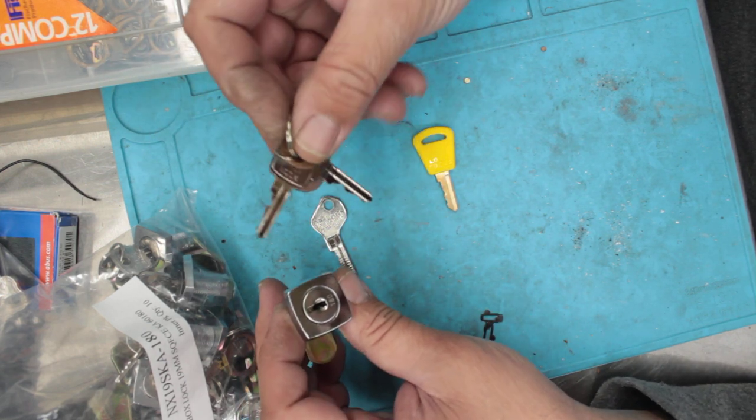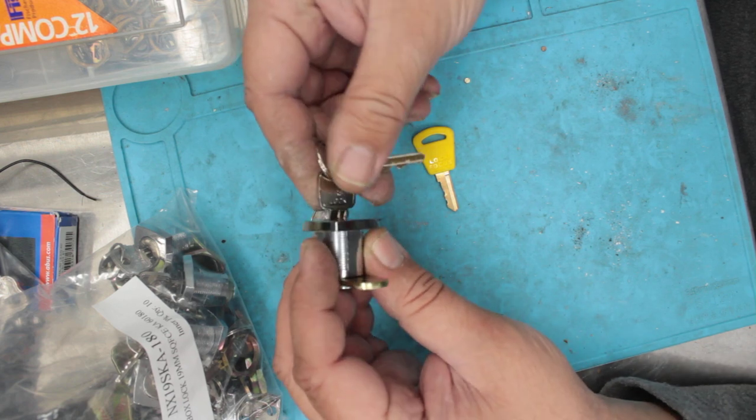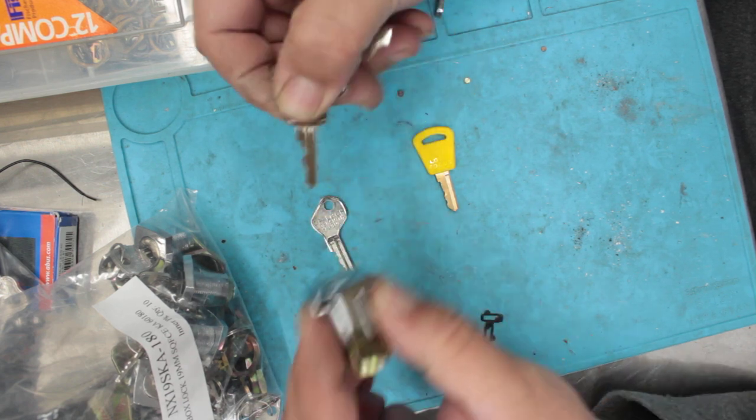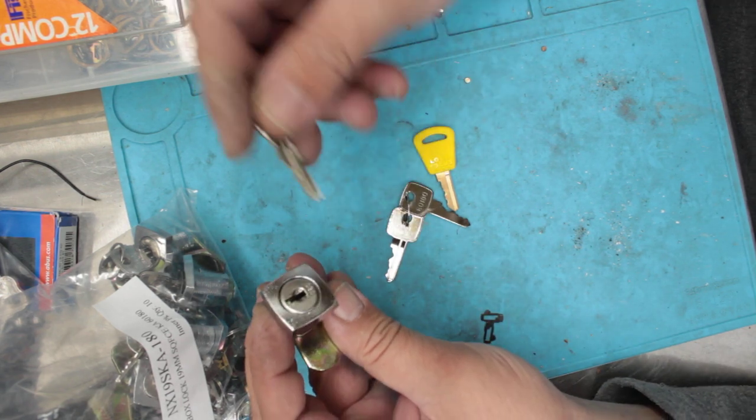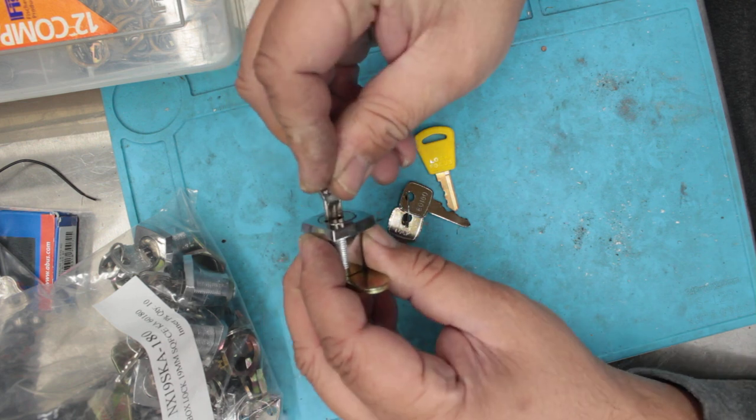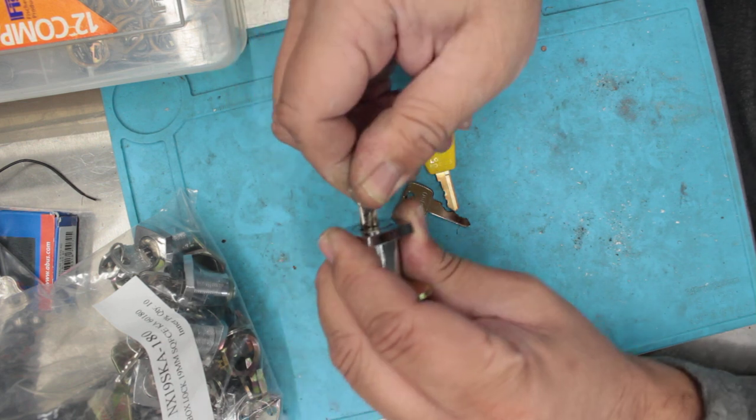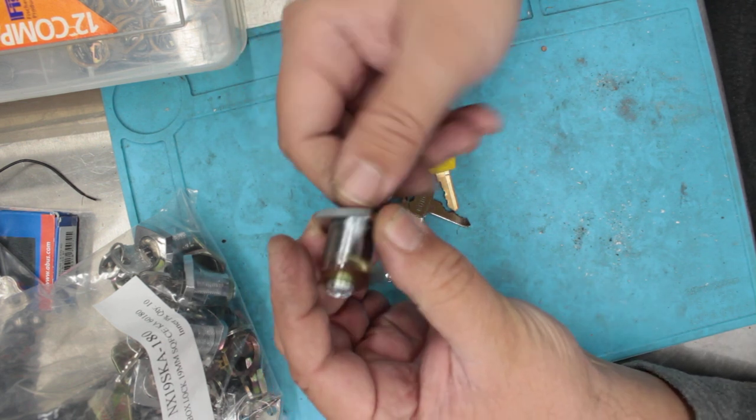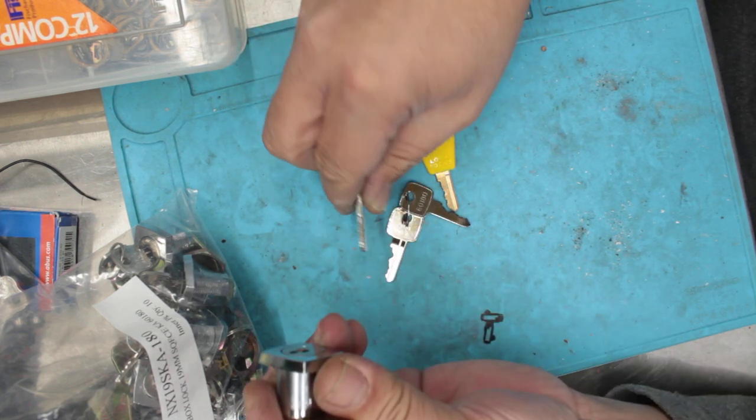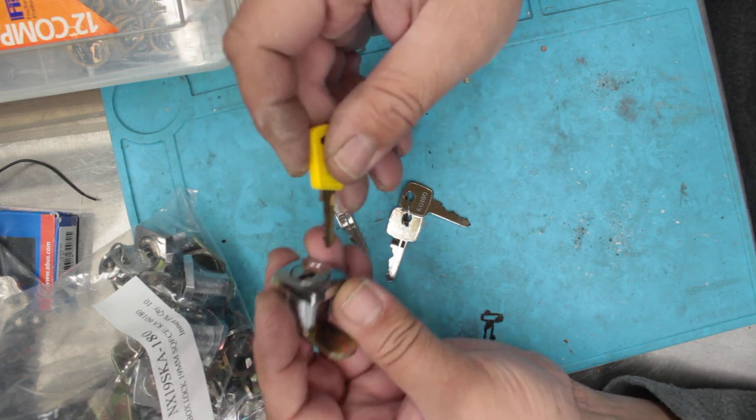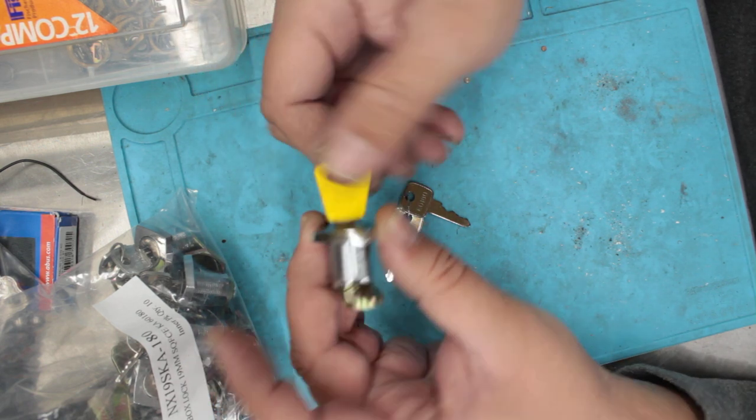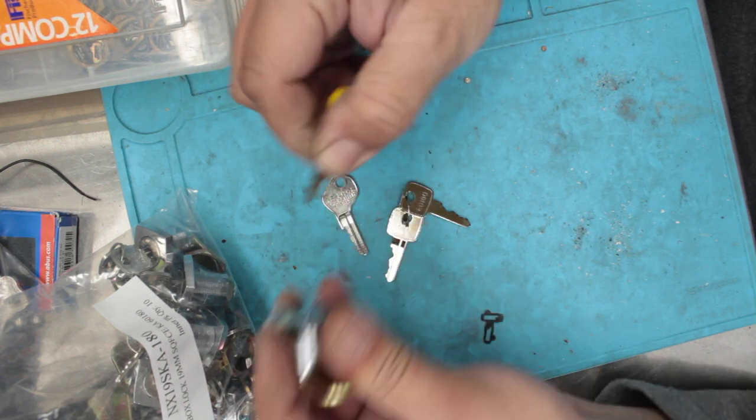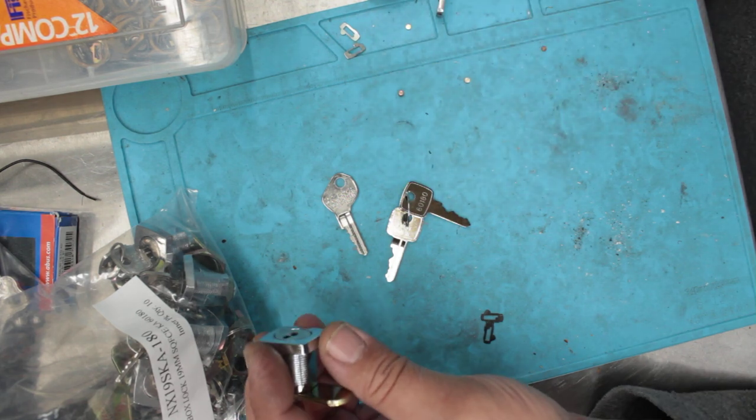So originally the lock comes with two keys here. You put it in, you turn it, it works, no big deal. But what we need to be doing is changing it to this key here which I've already done, and you turn it and it works. But not only that, we need the master key to work as well. So that one works there as well. So that's our master key.